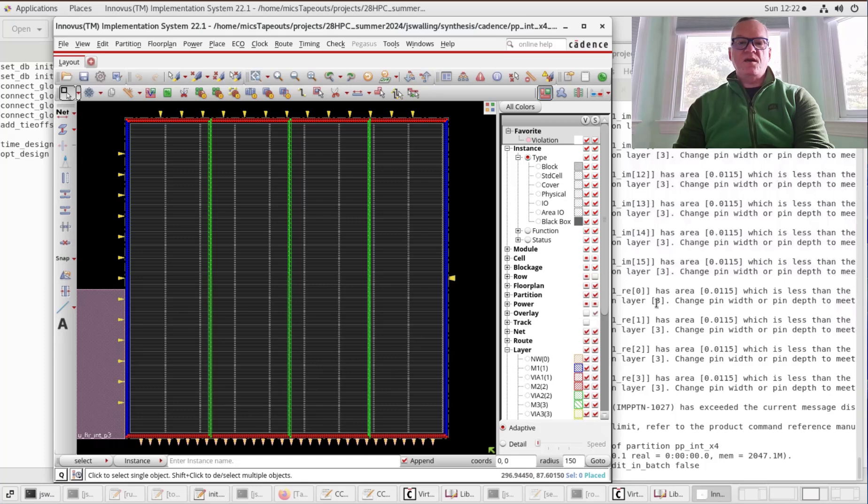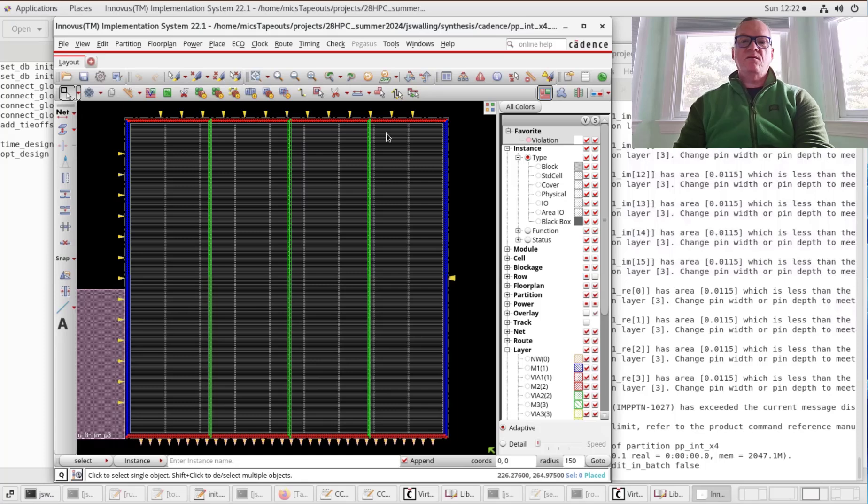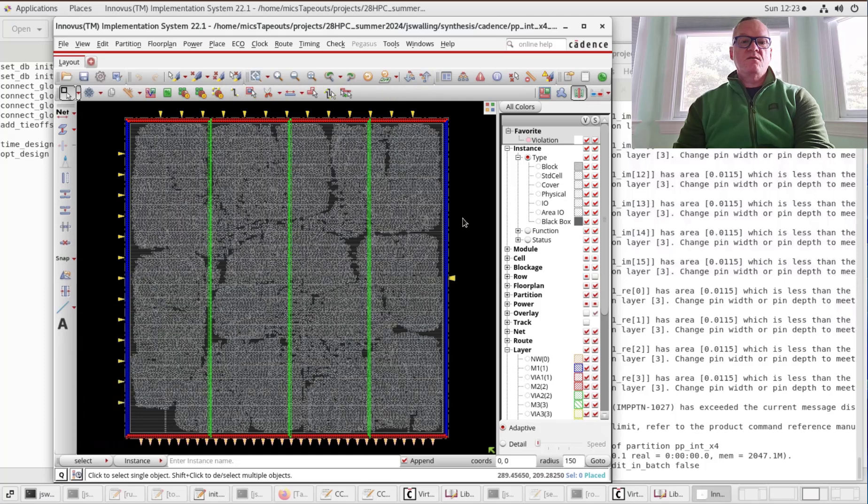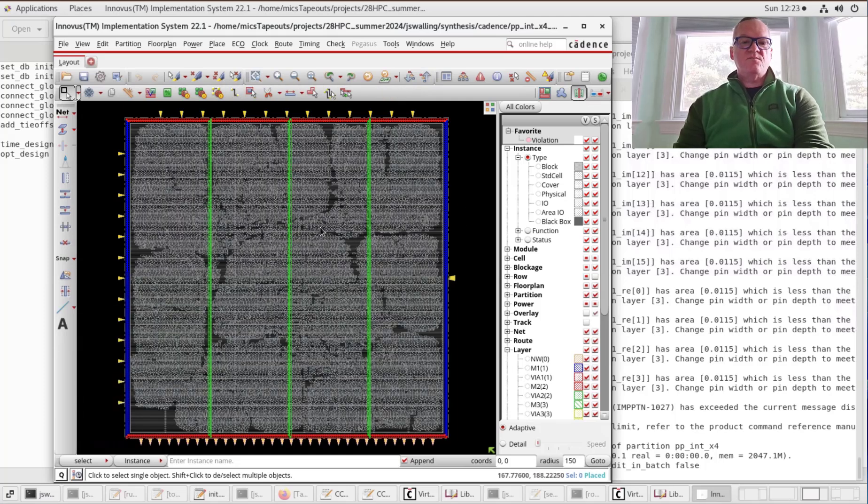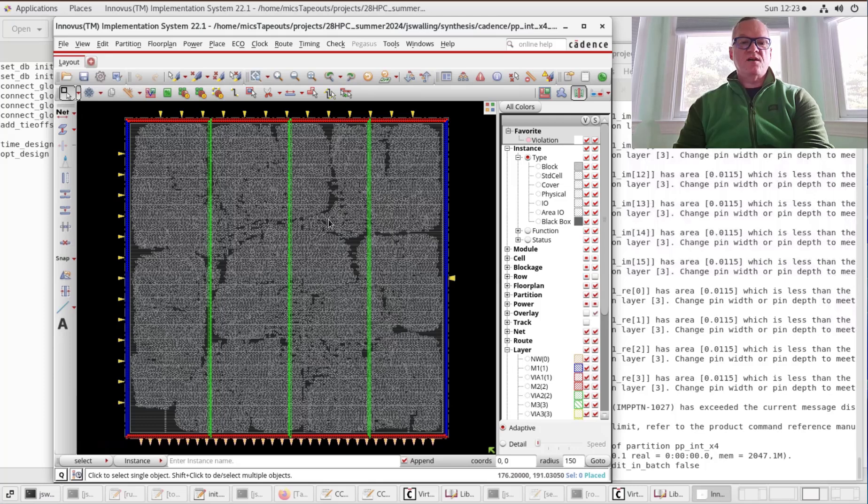With that, we are about ready to begin the automatic place and route process. We're going to see that the layout will stay more or less the same, but things are going to be optimized. We're going to do things like insert a clock tree.